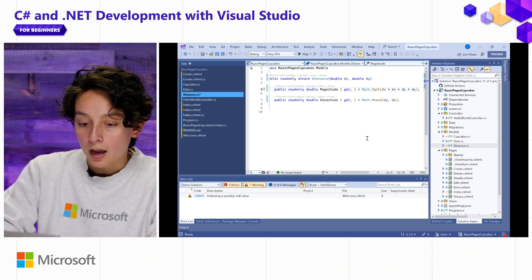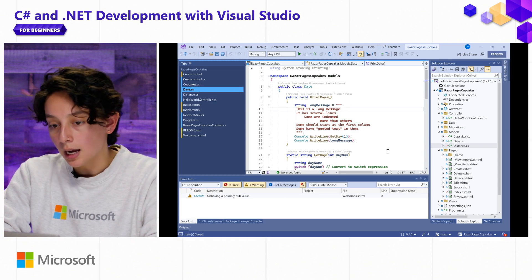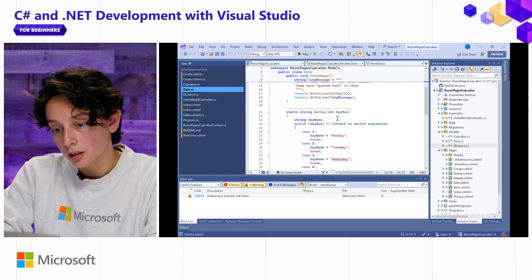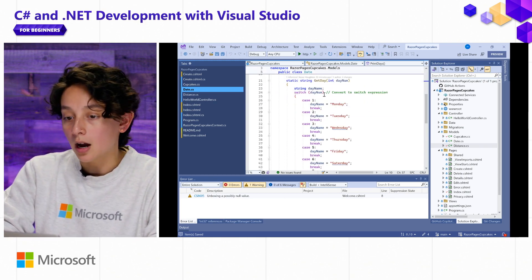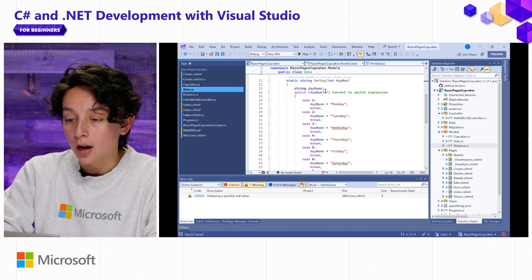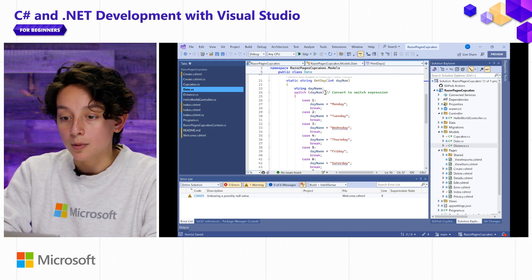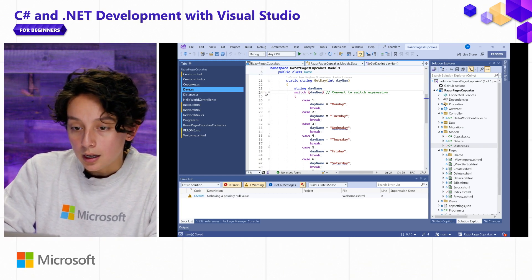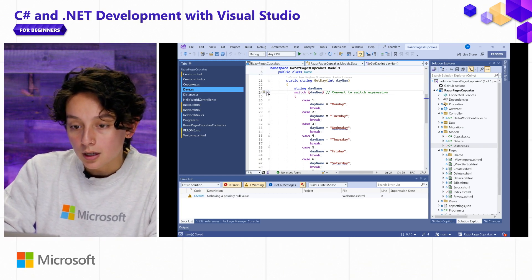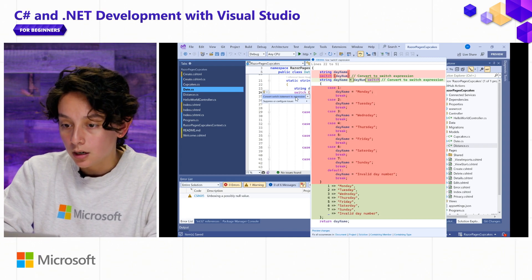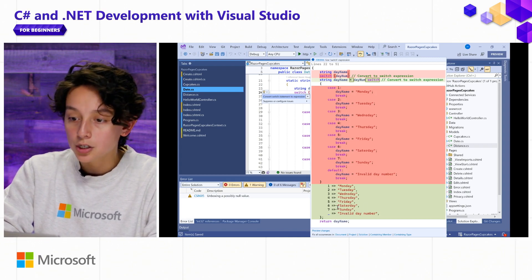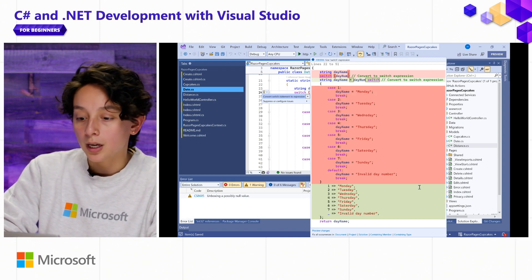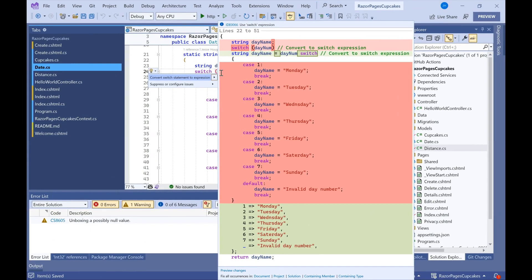I can also do the same thing in my Date class, where I might not know about the other way to write switch expressions. So let's go ahead and use my quick info here to change that into a much easier to read and much modern style for C Sharp.